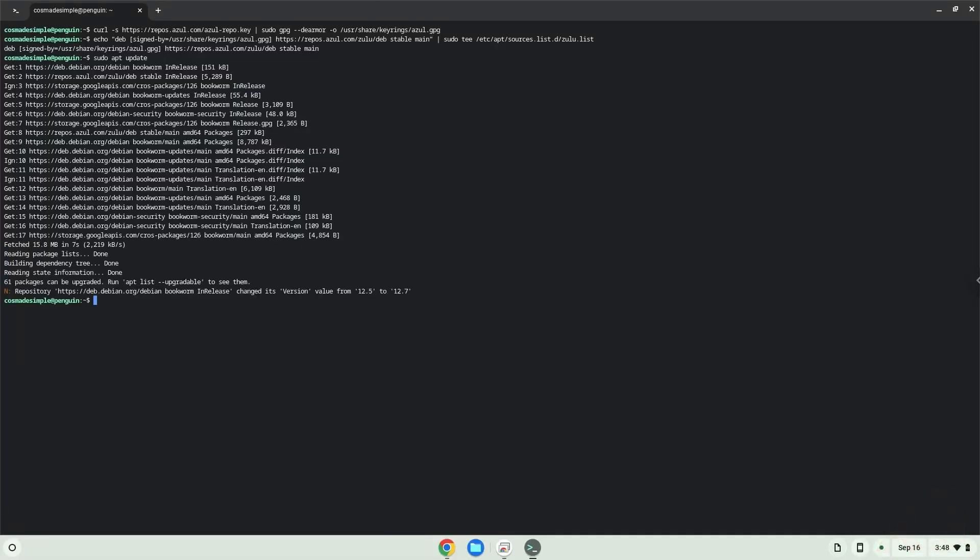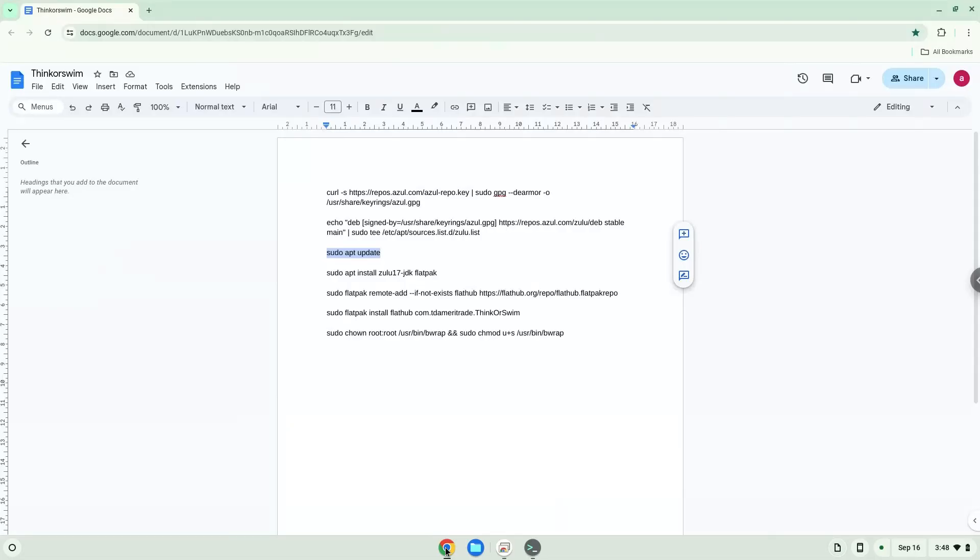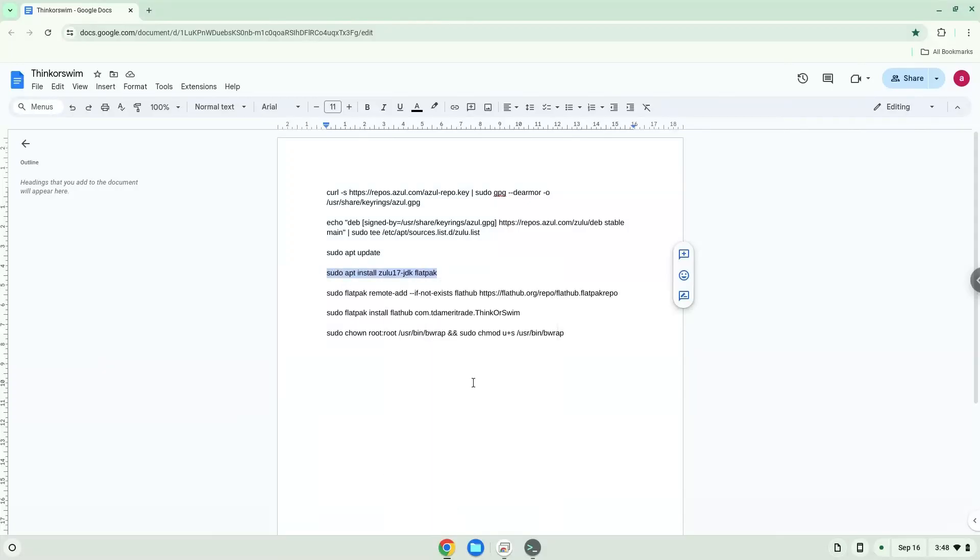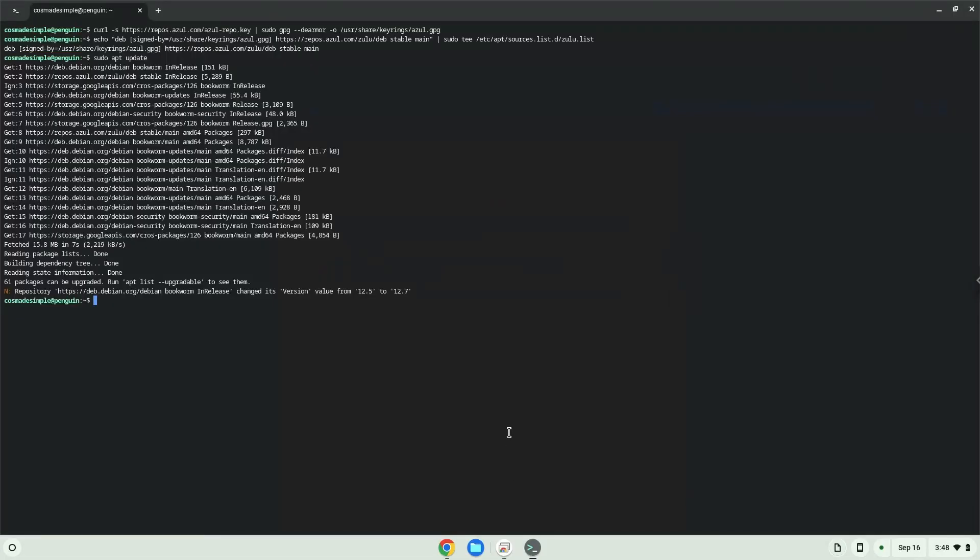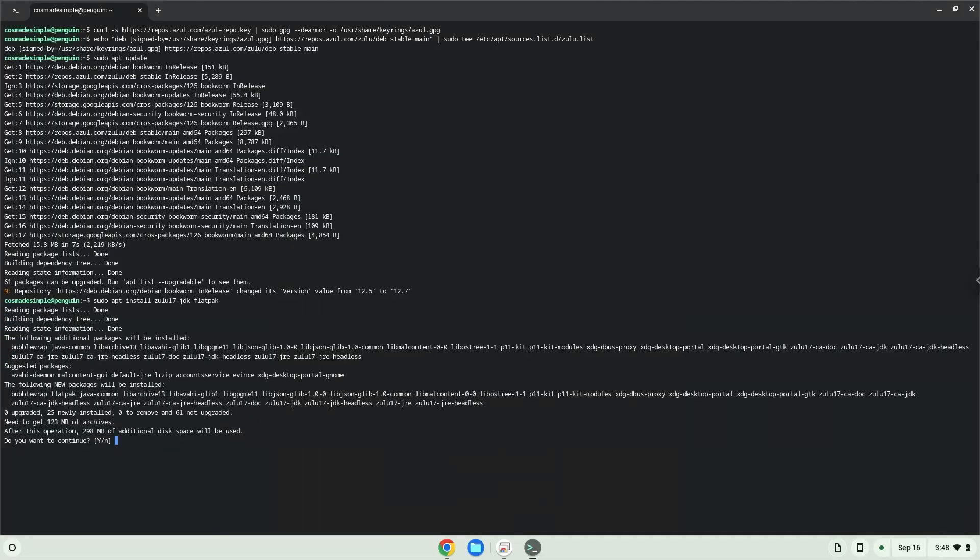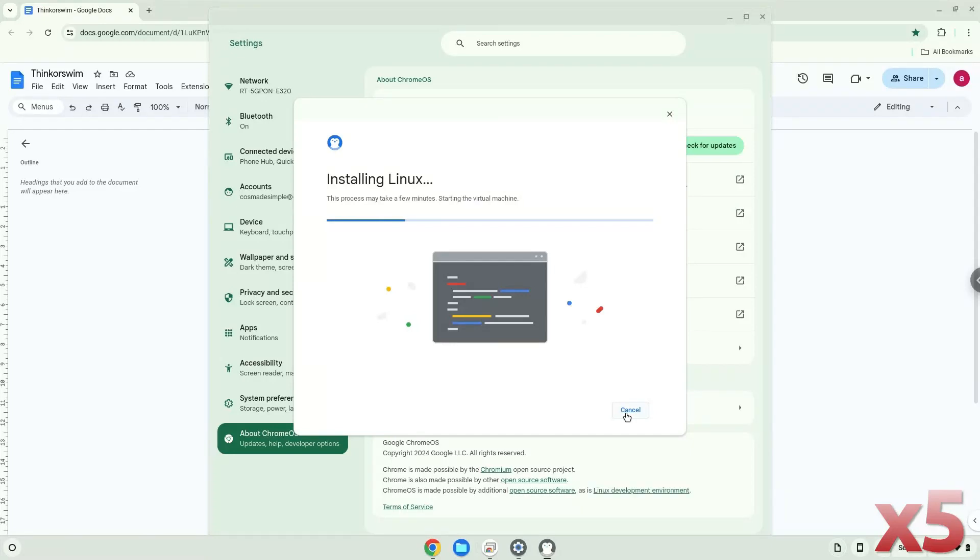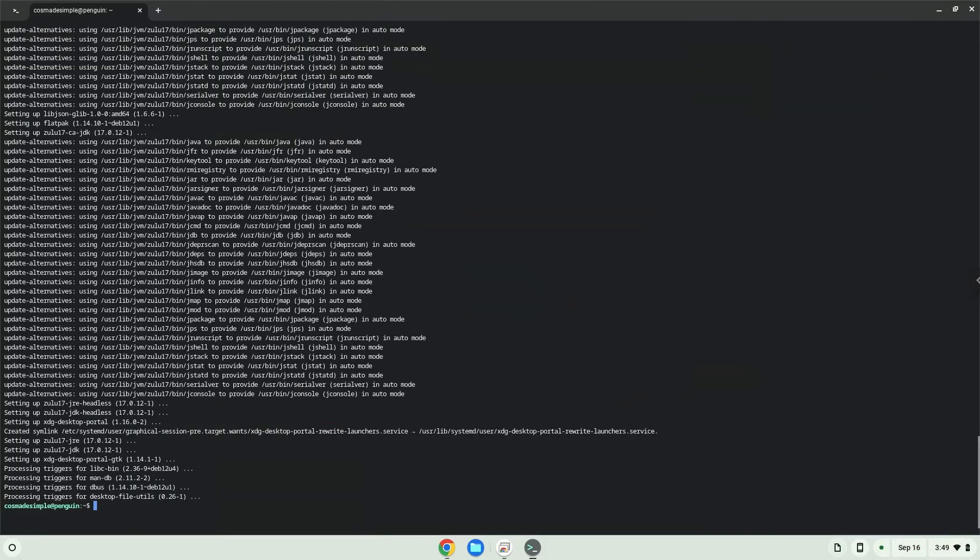Now we will install Java and Flatpak. Now we will enable the official Flathub repository on our Chromebook.